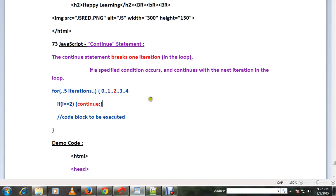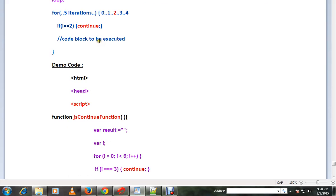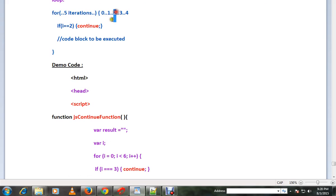In this video I'm going to talk about the continue statement in JavaScript. The continue statement breaks one iteration in the loop — say you have a loop of five iterations and you want to skip one iteration, you can use the continue statement. Look at this code example: there are five iterations in this for loop — 0, 1, 2, 3, 4 — but only for 2 the iteration will be skipped, and for 0, 1, 3, 4 it will run properly, because there is a condition: if i is equal to 2, then continue.